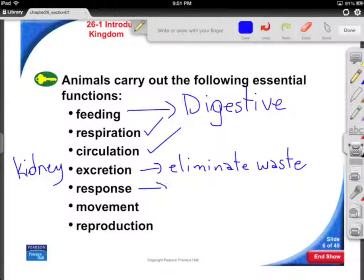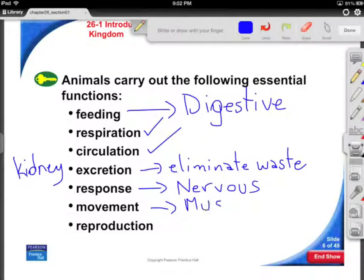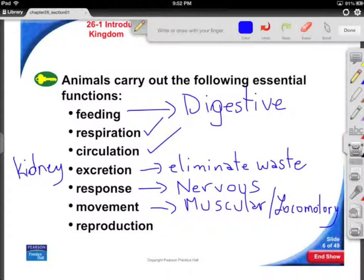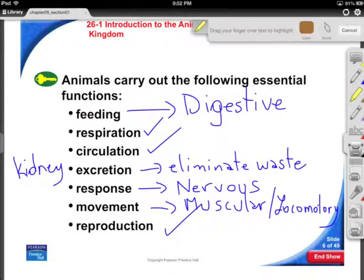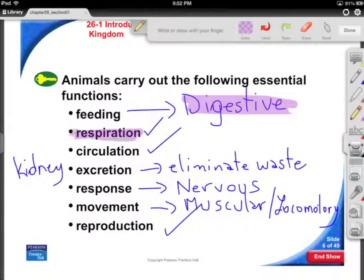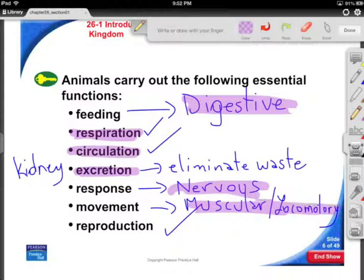The response system — in that case, what we can look at has a lot to do with our nervous system. Movement, often I like to refer to as locomotory, also includes muscles and bones. And the reproductive system. Each of these major body systems — digestive, respiratory, circulatory, excretory, nervous, muscular/locomotory, and reproductive — are something that I will be focusing my attention on.